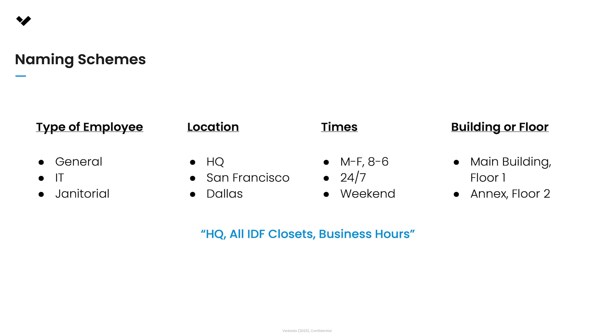Consider including naming parameters like type of employees, location, times, building or floors, etc.